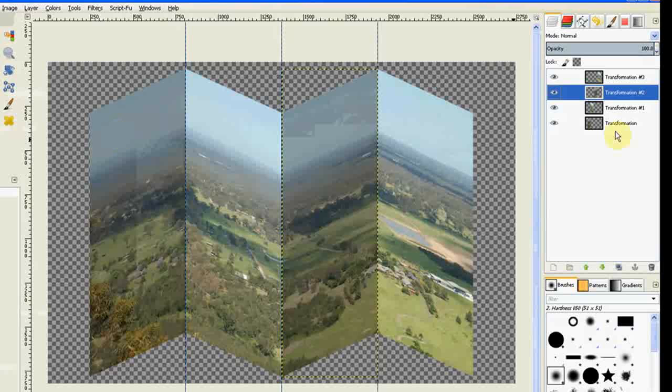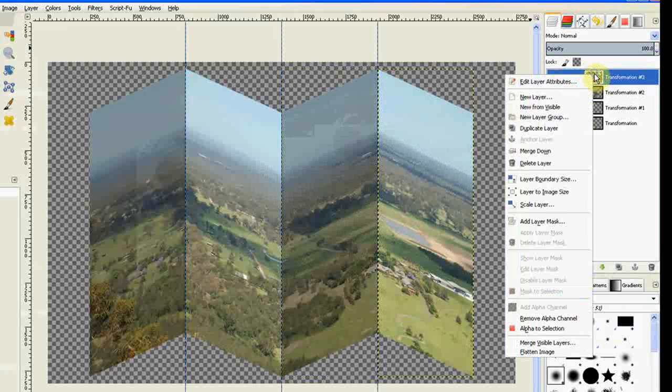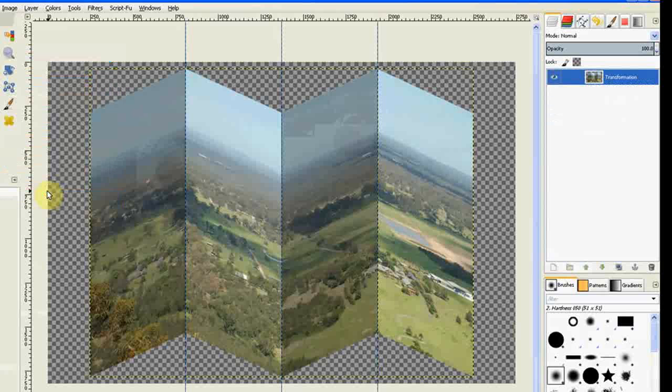Now we've got our colors in there nicely. We can then right click the top layer and merge visible layers. Merge them.